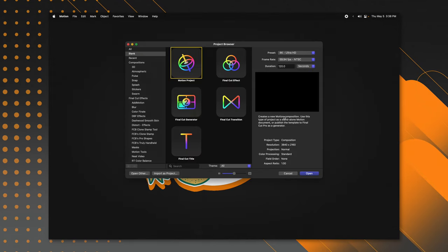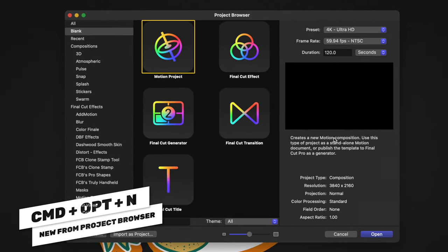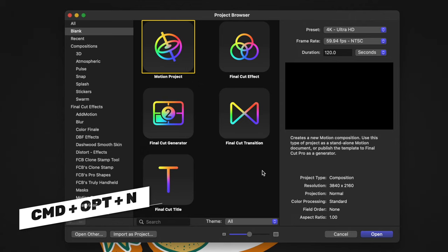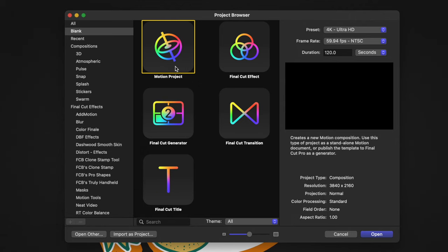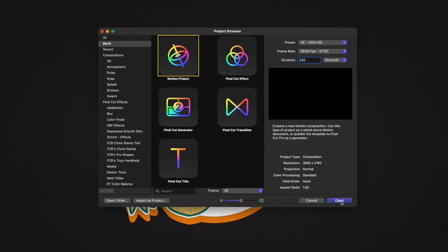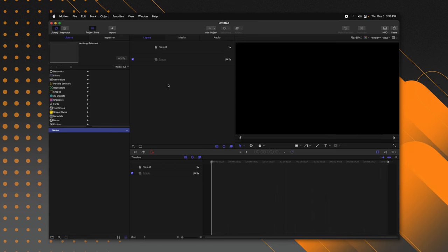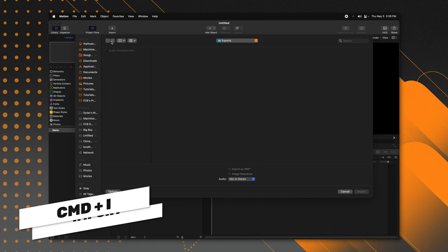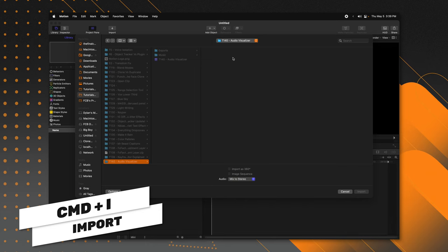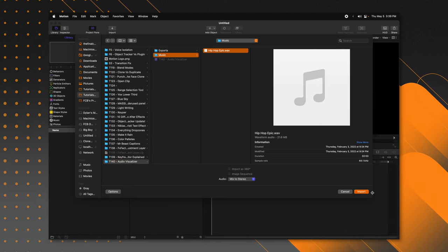First thing is first, go ahead and open up Apple Motion. If you don't get the project browser, you can push Command Option and N. From there, we're going to select a brand new Motion project. Then we're going to set our duration to the length of the song. If you don't know the duration, you can set it to something really long and adjust it afterwards. I have this set to 240 seconds. I'm going to push Command I and find the music I want to use.